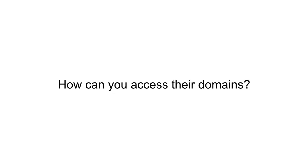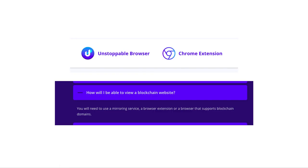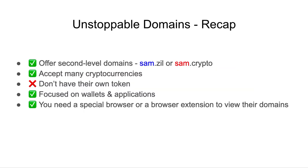How do you access their domains? You have to use a special mirroring service, which is a browser extension or a browser that supports blockchain domains. To recap, Unstoppable Domains offers second-level domains like sam.zill or sam.crypto. They accept many cryptocurrencies, but they don't have their own token, and they're focused on wallets and applications. You need a special browser or a browser extension to view their domains.